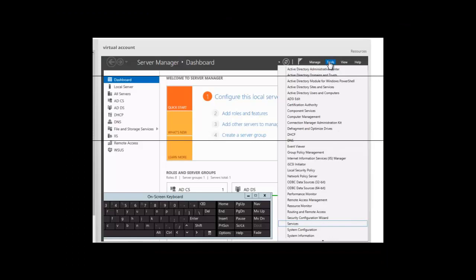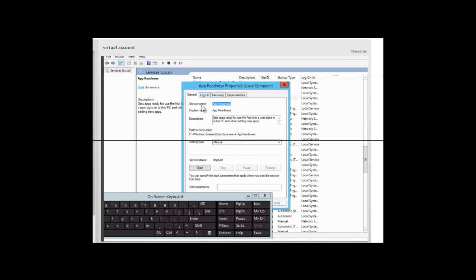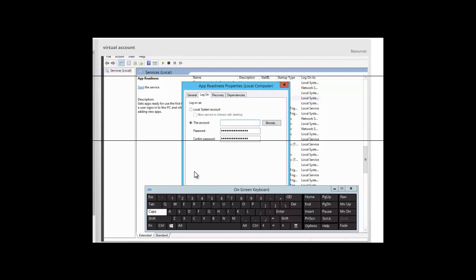We're going to click on Tools, then Services. Let's look for the App Readiness service. We're going to right-click on App Readiness and click on Properties. We can see that the service name for this service is App Readiness, so that's the name we're going to use. Click on the Log On tab and select this account.